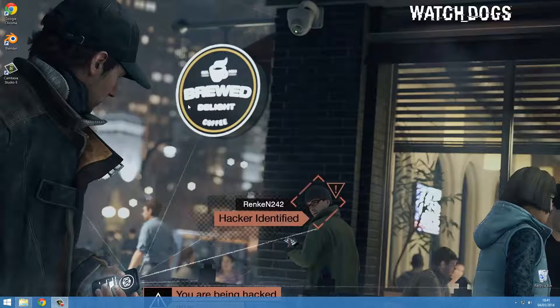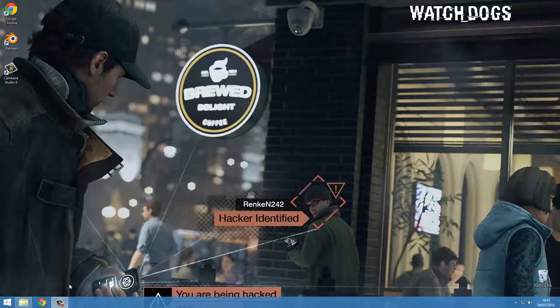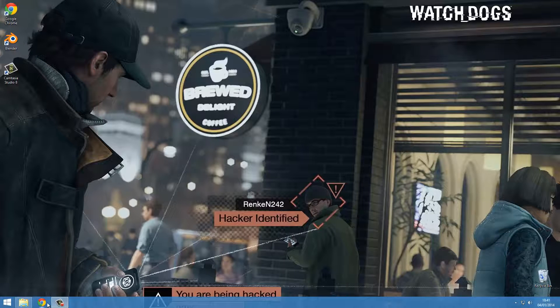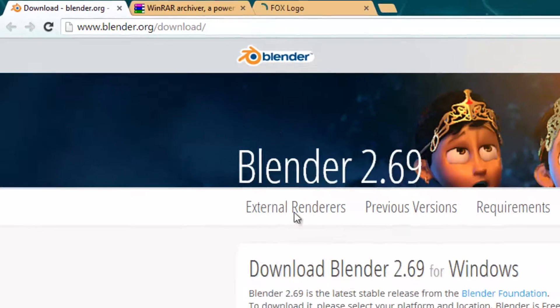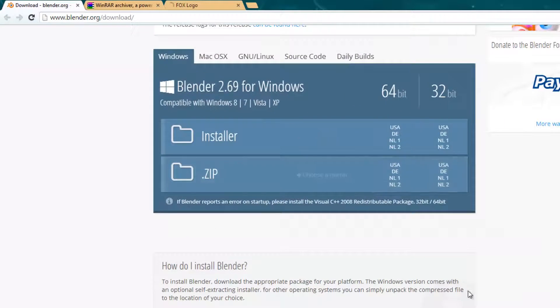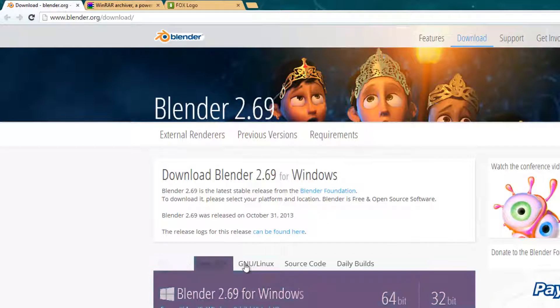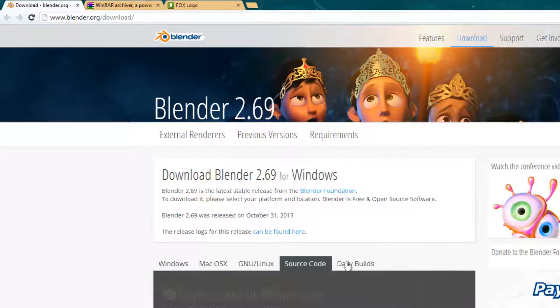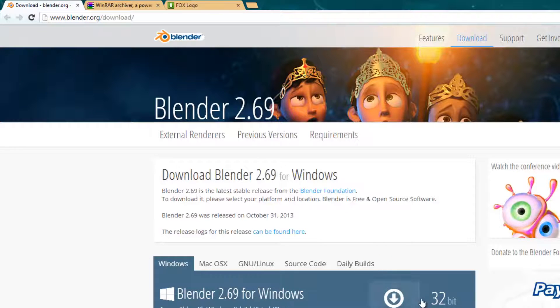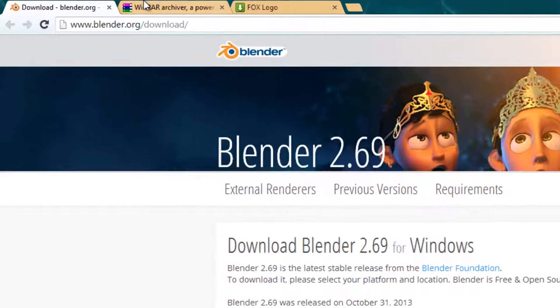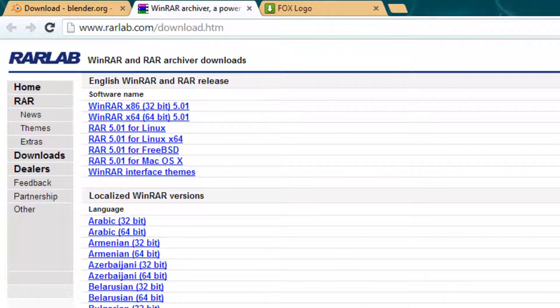First thing you will need is Blender, so go ahead to blender.org/download and you can download whichever version you want here.